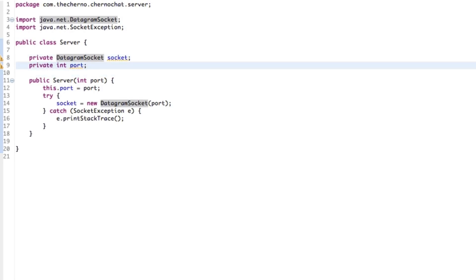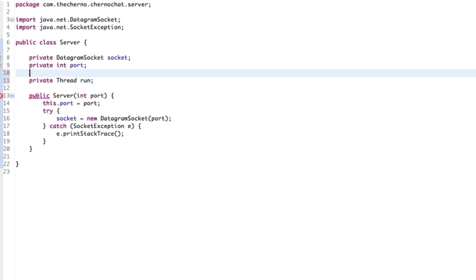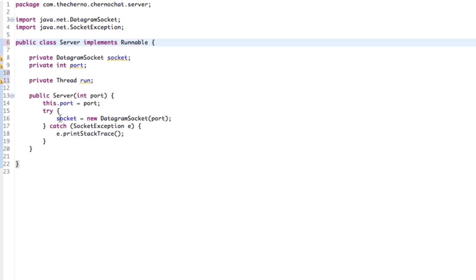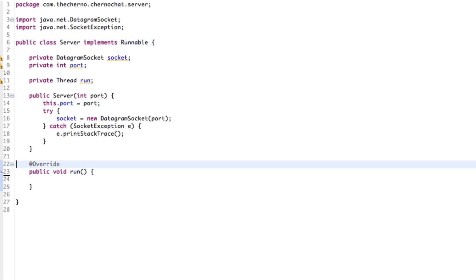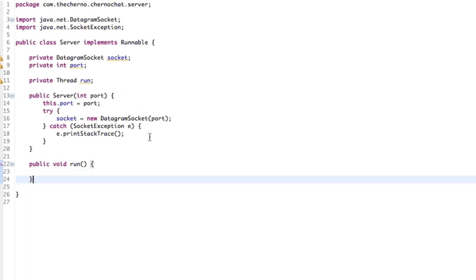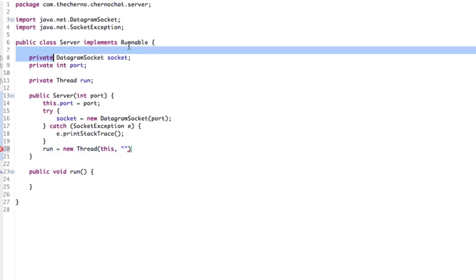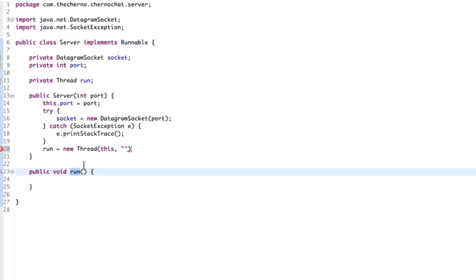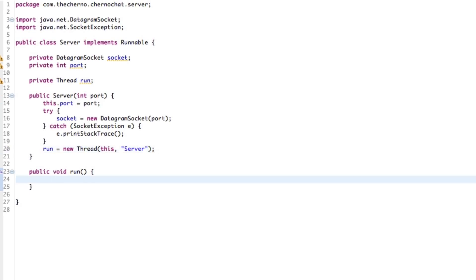To manage all this there's a lot going on with the server, especially with threading. We'll make a thread called `run` — this will just run the server. We'll implement Runnable, which gives the server its own thread instead of running on the default Java thread, giving us more control. We set `run = new Thread(this)` — since the class implements Runnable, this calls the run method — and we'll name it 'server', as it's just the plain server thread.